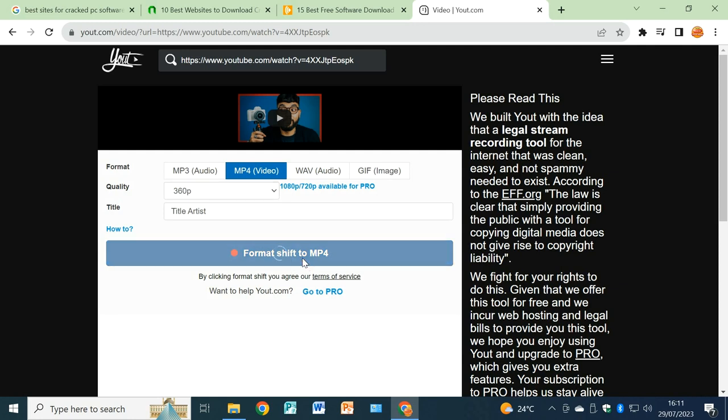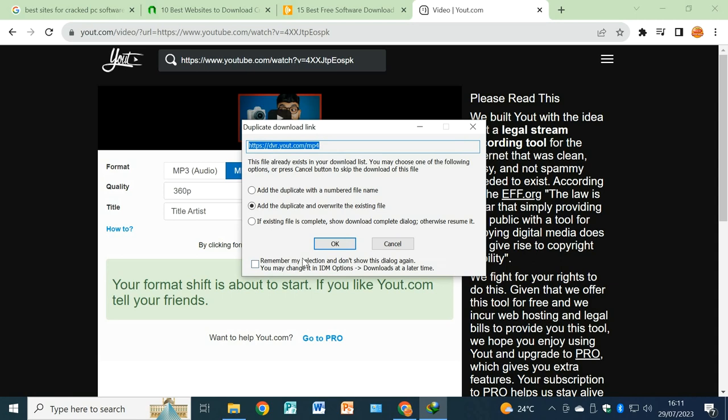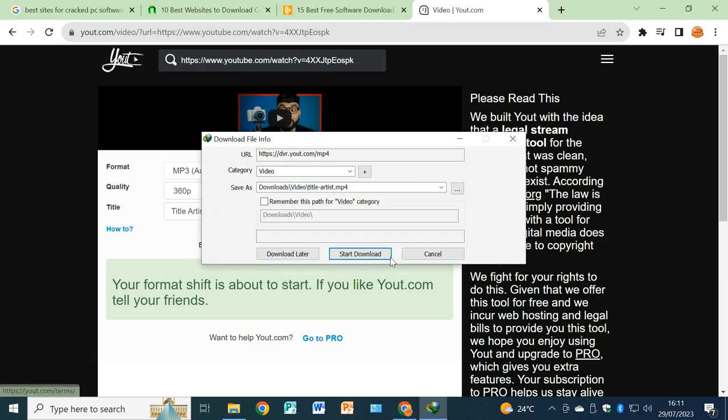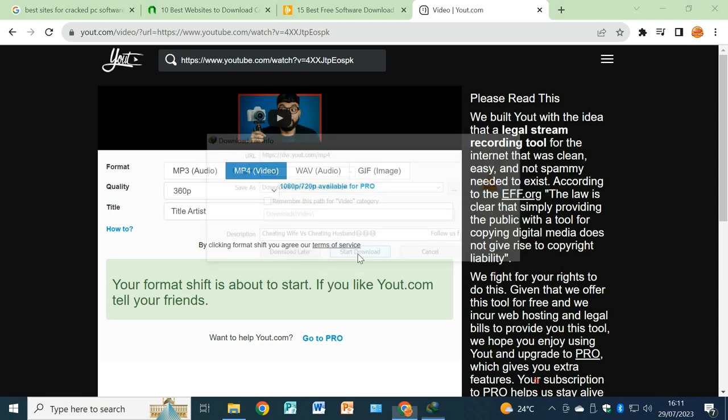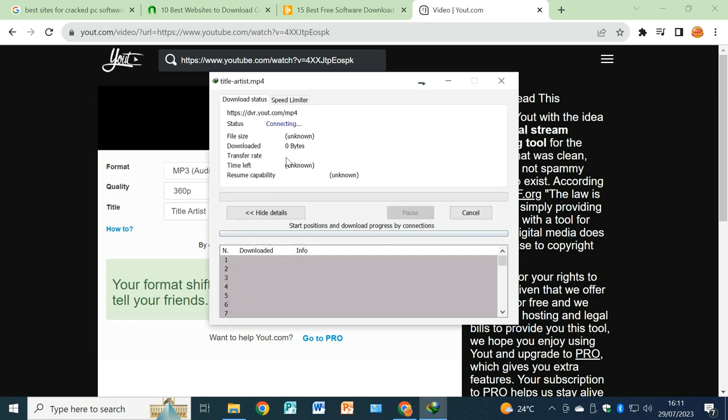And then you click on format shift to MP4. Click there, shift format to MP4, and watch what happens. Finally, you can see your request has been processed, so you just click on okay and you start your download.